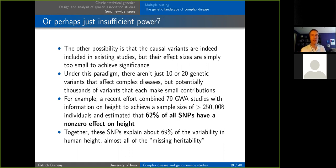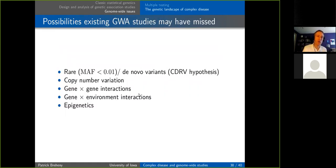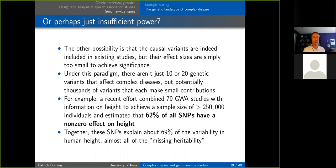So the two biggest possibilities for missing heritability are: some more exotic form of genetic variation we haven't studied yet, or simply that we need larger sample sizes because the effects are there but small and hard to see. This is where I'll end the lecture content — let's see if anyone has questions.